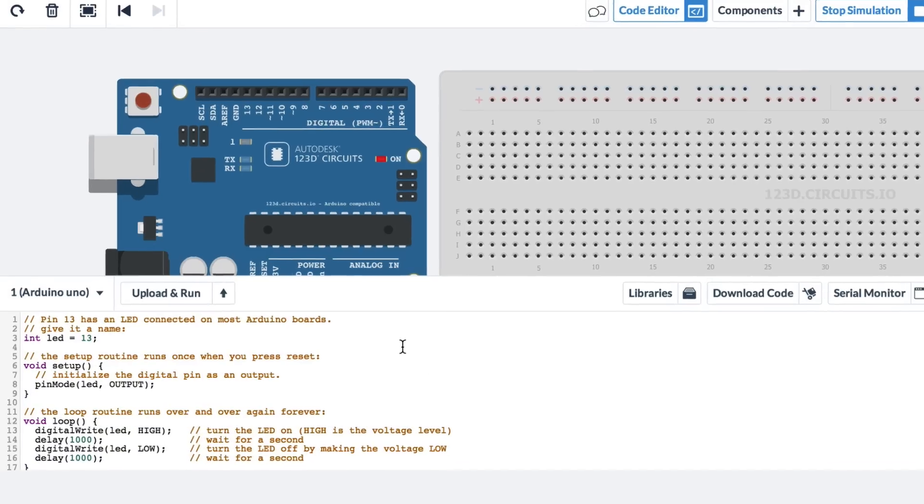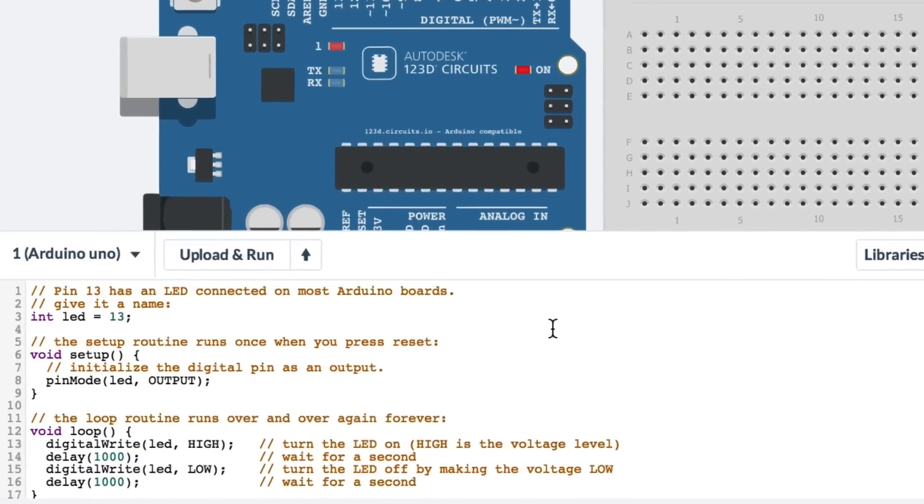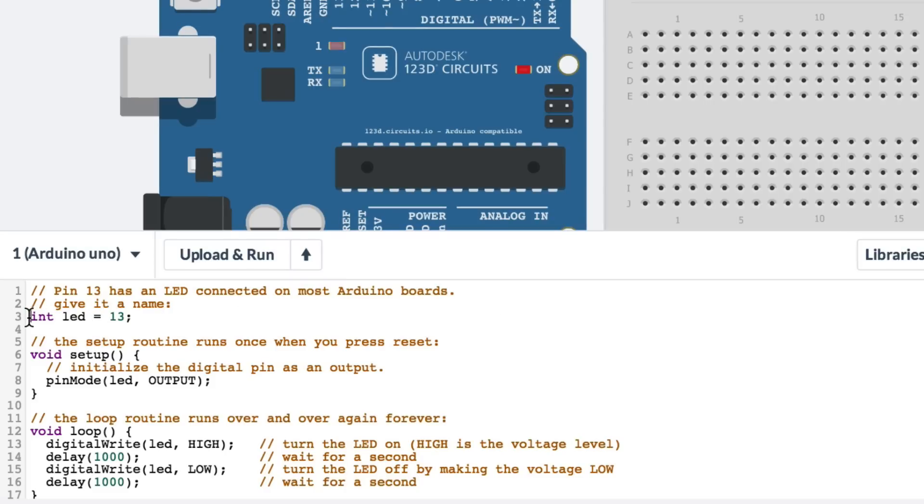Let me explain how this works. If we look at line 3, it says int led equals 13.